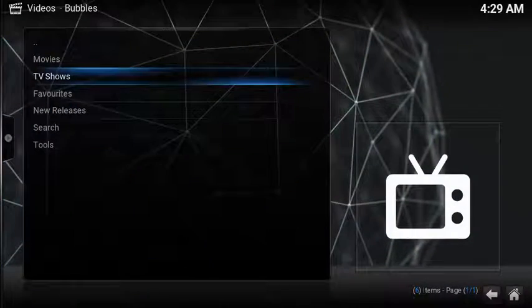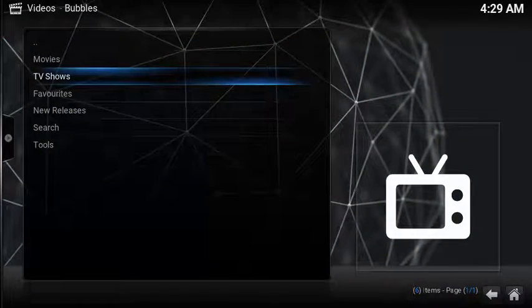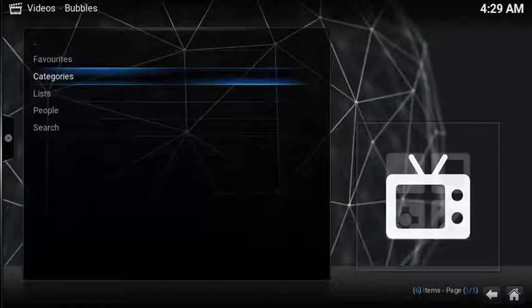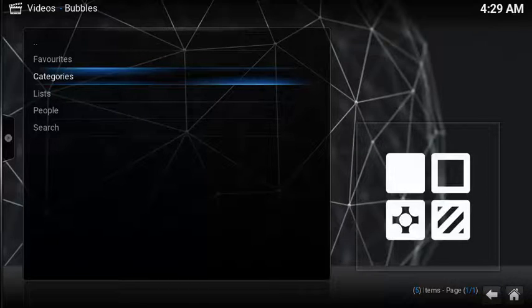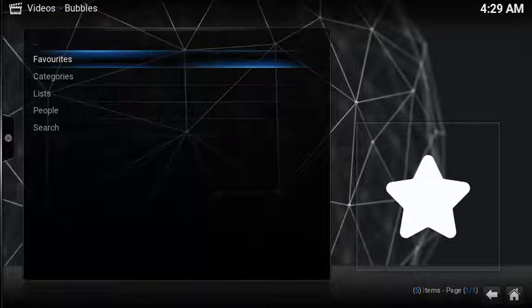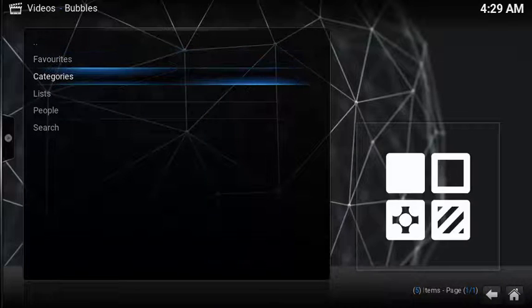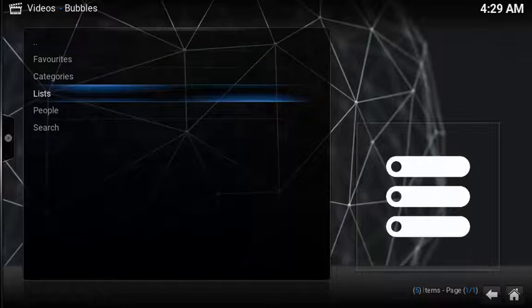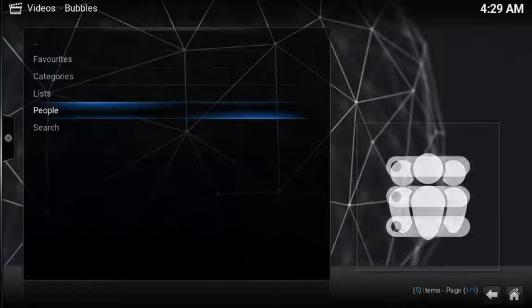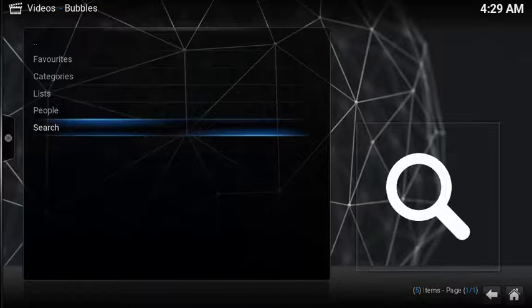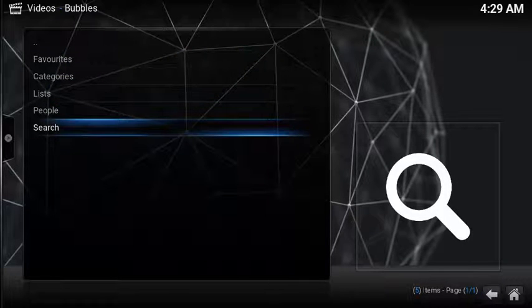Similar to movies, TV shows also gives you a great selection of options. You can save your TV shows to favorites for quick access, categories, lists, sorting by people, and then the search capability.